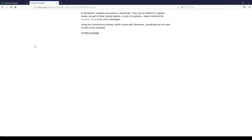Using the underscore JS library, which comes with Snowman, JavaScript can be used as part of any passage. Let's pause here and go back to the story map.